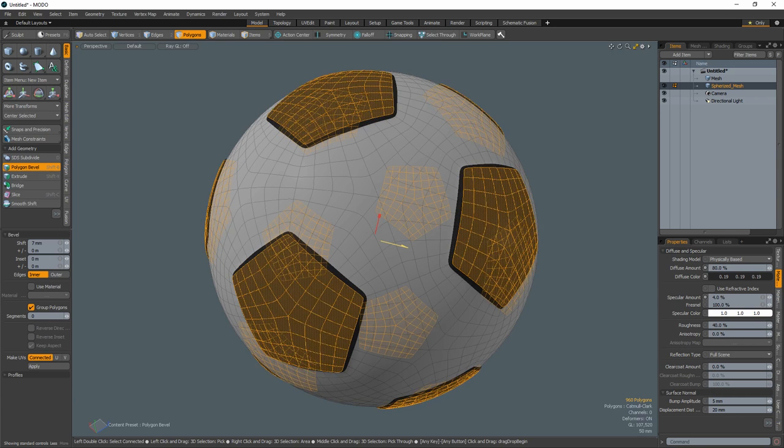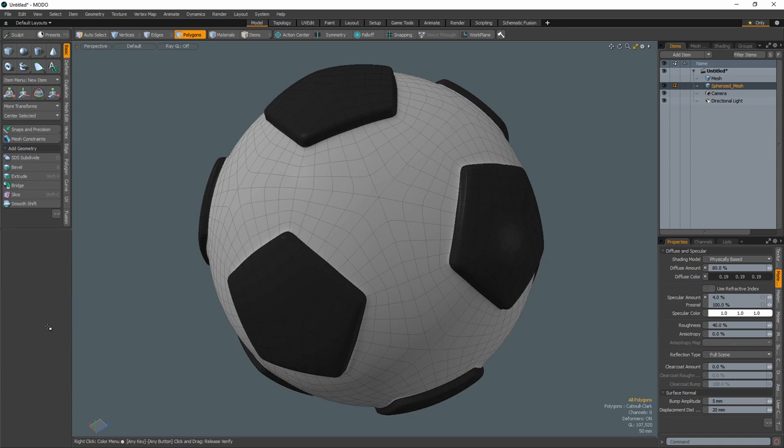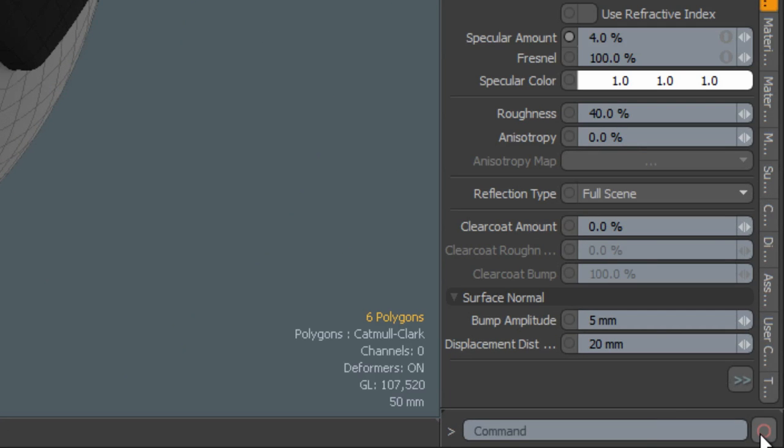Shift the selected polys out using the bevel tool. Select the star poly configuration in the center of one of the hexagons and start recording a macro.